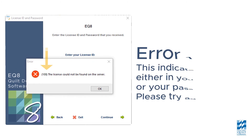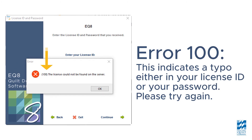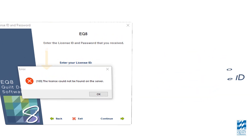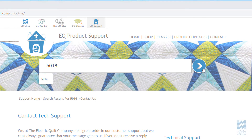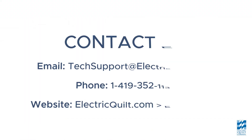Error 100 or Error 5008 means that you have a typo in your license ID or password when trying to activate. Please try again, but be careful when typing your ID and password — be sure there are no spaces before or after either entry. If you receive any other errors, go to our support site and enter the error code number in the search bar for instructions, or contact the Electric Quilt support team.